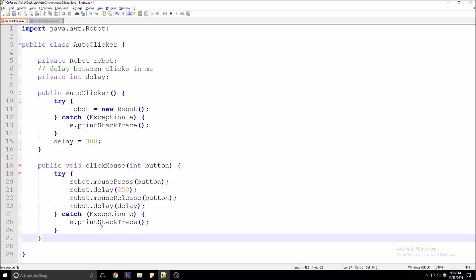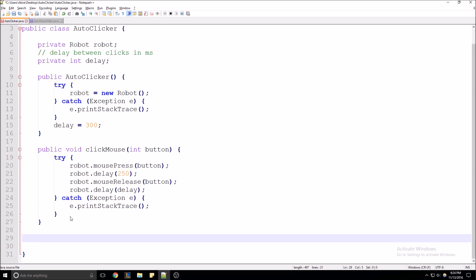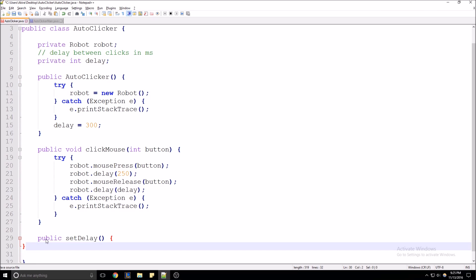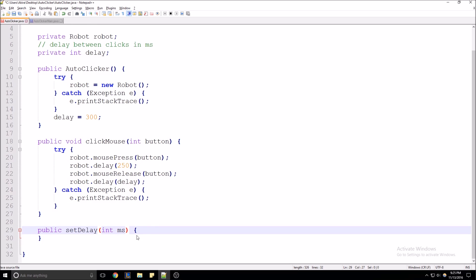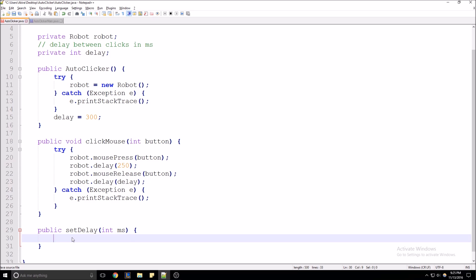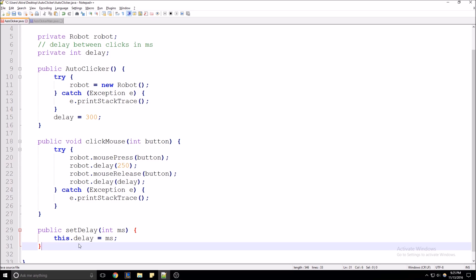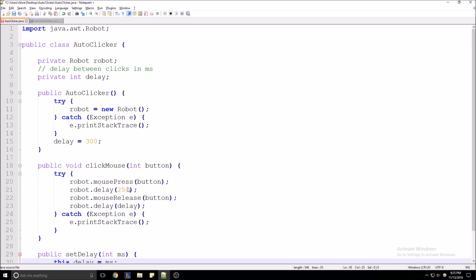That's our method that will click the mouse for us. Lastly, we're just going to want to create a public setter for our delay so that it can be accessed from our main class. It'll take the parameter milliseconds, and then we're just going to set our delay variable to the passed parameter. If you want, you can add error checking — for example, only allowing a positive value for the milliseconds, or restricting it to less than a minute between clicks.